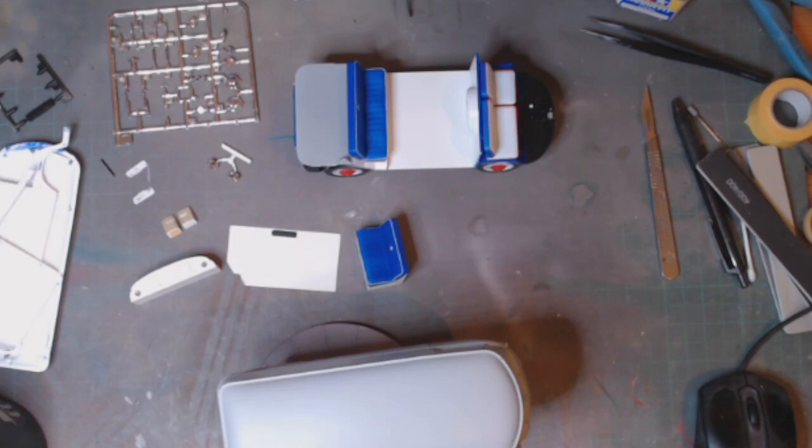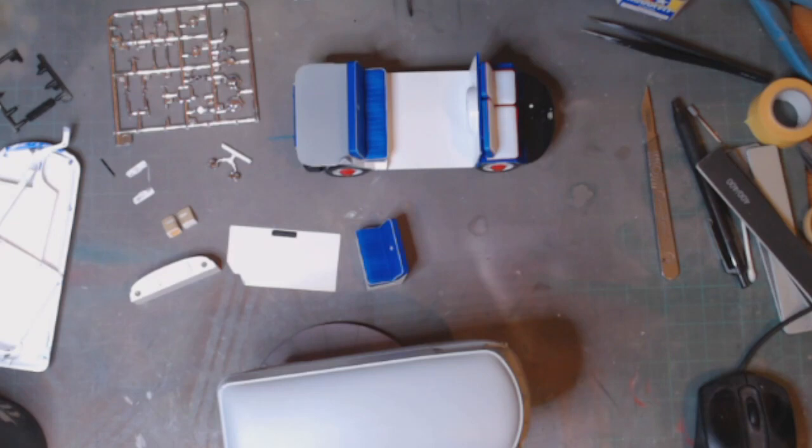I don't know what it is - I was using Tamiya clear and the body was gloss, Revel paints. I have this feeling that Revel and Tamiya do not mix very well at all.